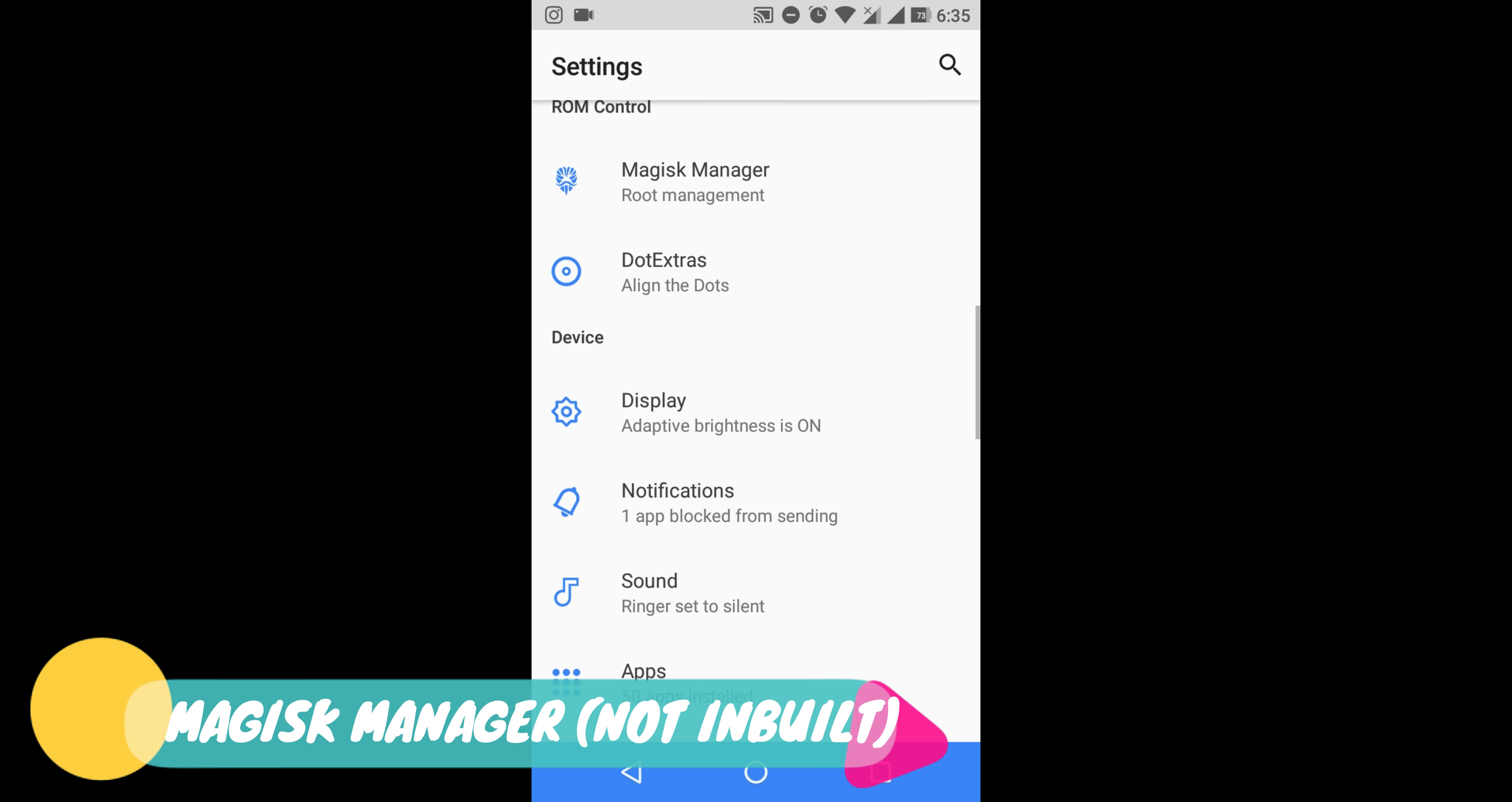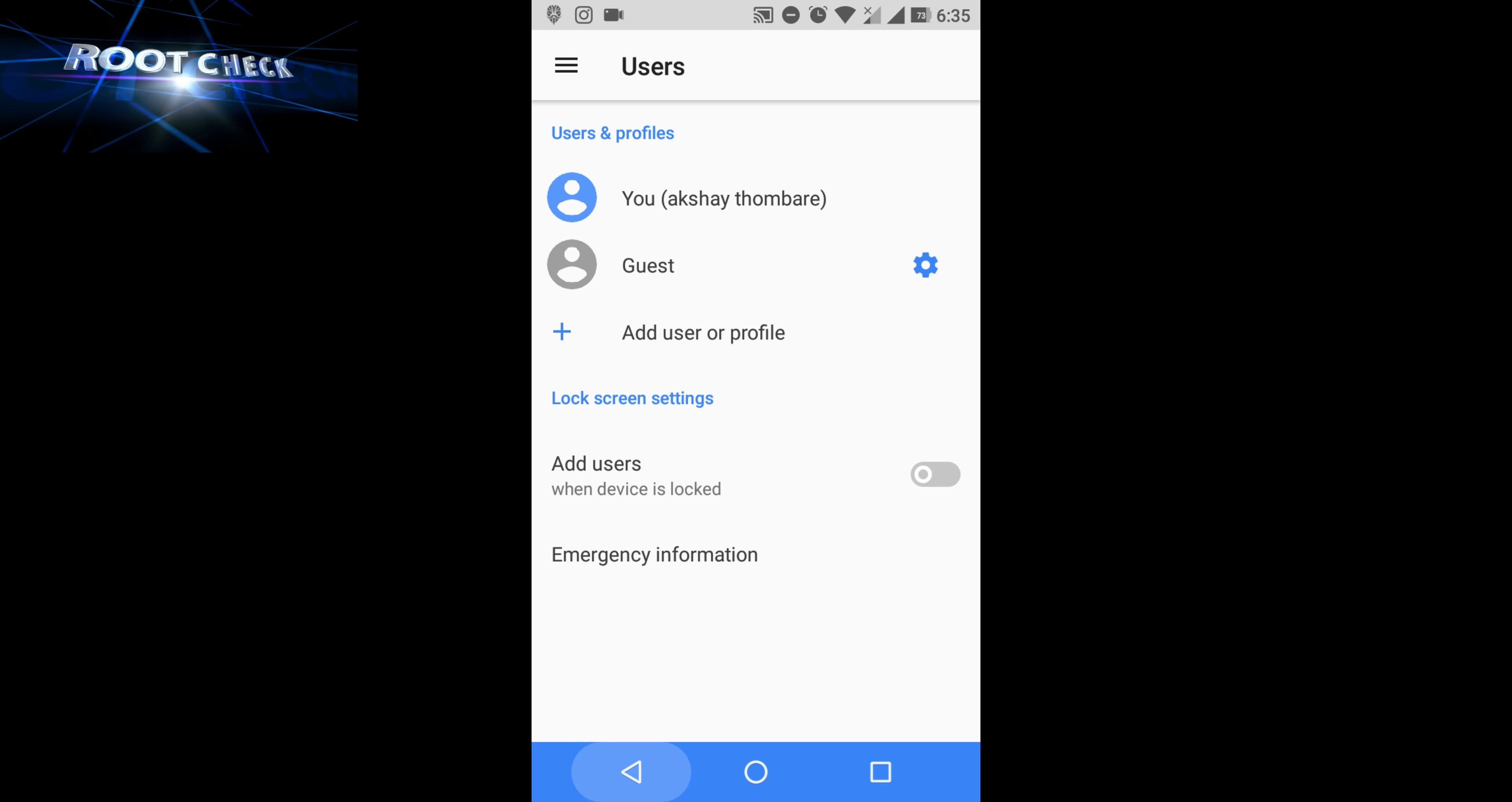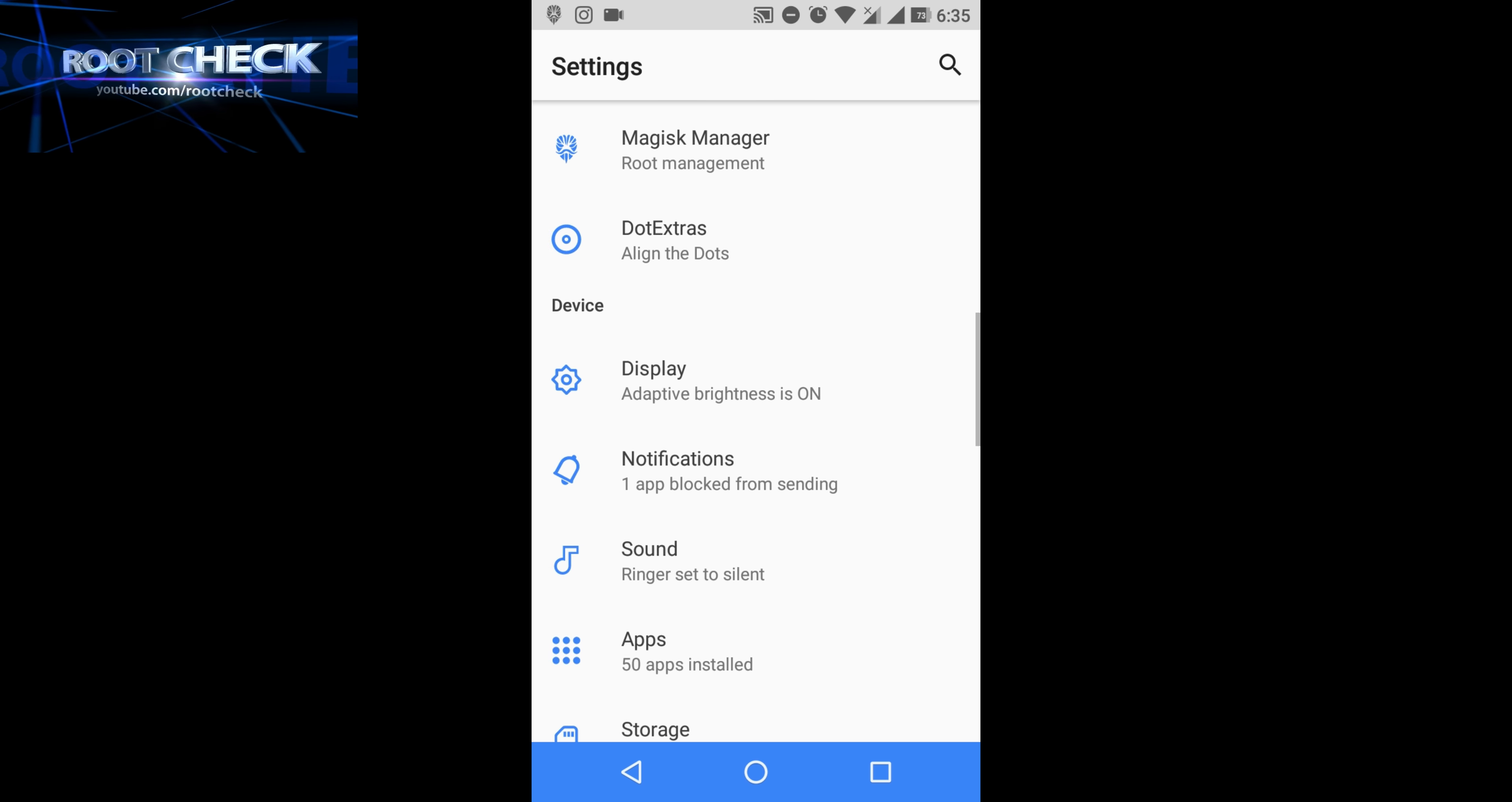This is Magisk Manager. One thing to note: you have to download it externally - it's not built into the custom ROM. Also, you have to download the kernel for this custom ROM.